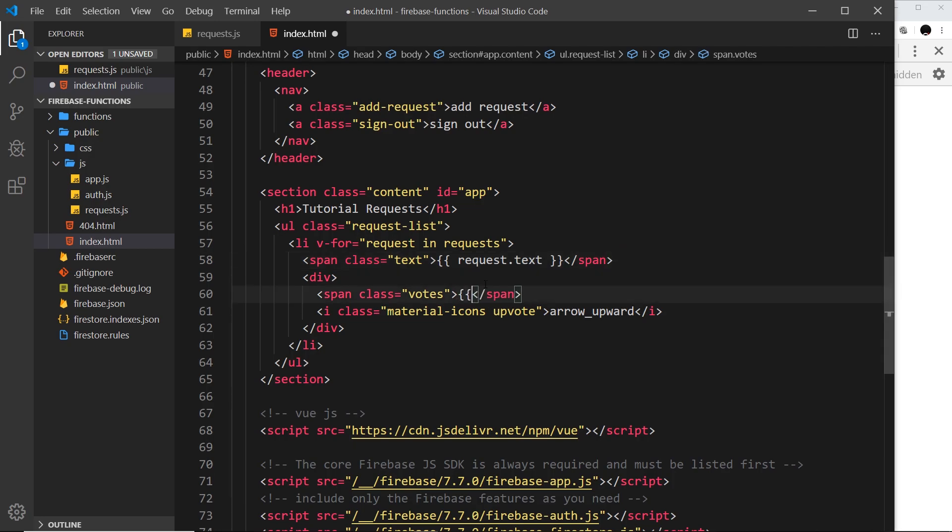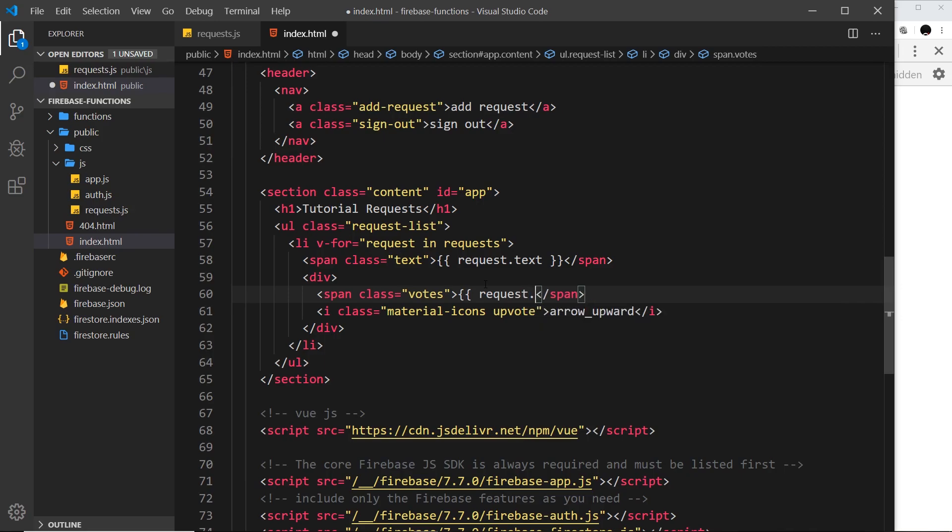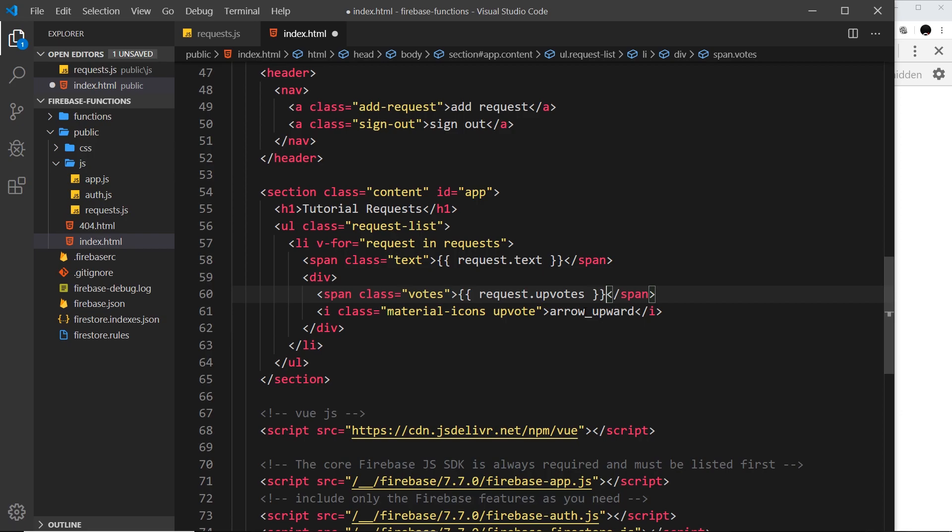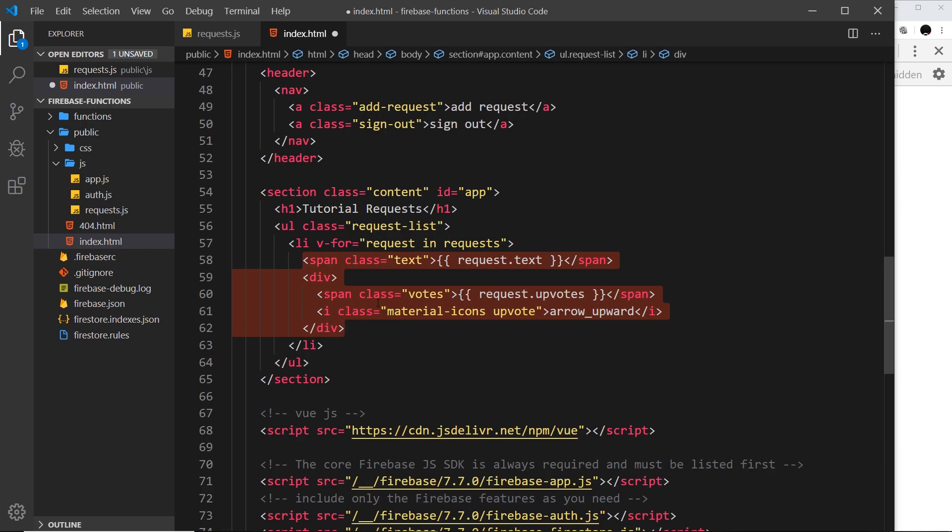Then down here I want the upvotes instead of 125, so I could say request.upvotes like so. That is just about it for now. We're cycling through the data that we have access to, and for each request we're outputting an li tag with this inside it.